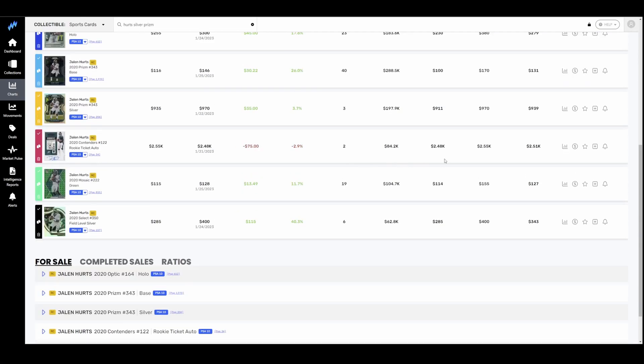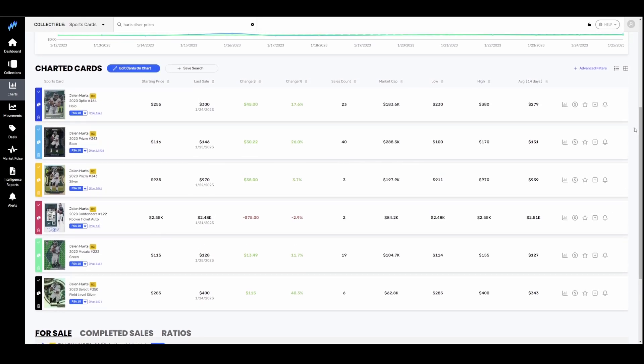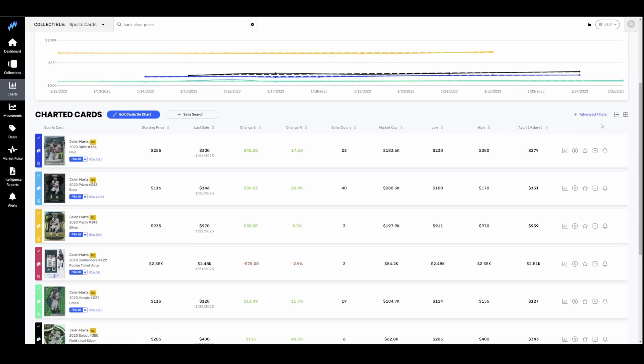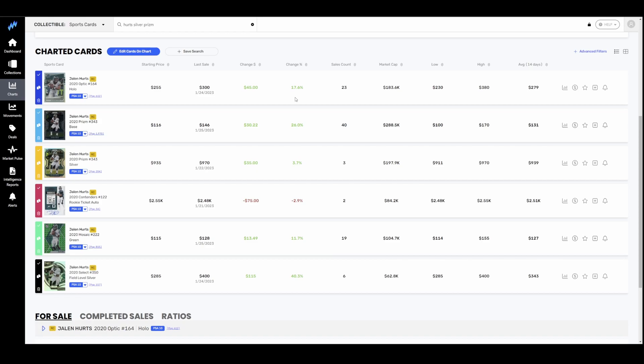Next up, let's talk Jalen Hurts. Let's flip the script a little bit and the guys that are doing good and winning. Here, we have a handful of cards and I went back once again 14 days on this. Optic holo PSA 10 up 20%. Base Prism up 25%. Silver PSA 10 staying flat actually. Now one of those has not sold in four days. We'll see what the next one goes for. Rookie Ticket Auto PSA 10 once again one has not sold in five days but that is sitting at 2.4k. My guess is that the next one would sell higher. We just haven't seen one. The Green Mosaic a little color match action up 10% and then a field level silver up 40%.